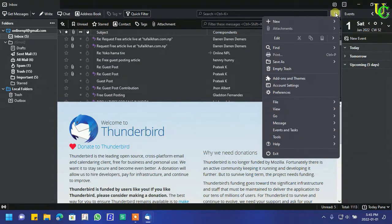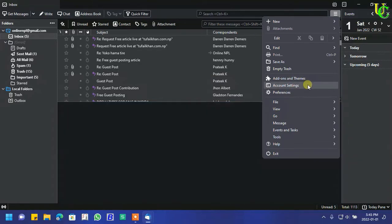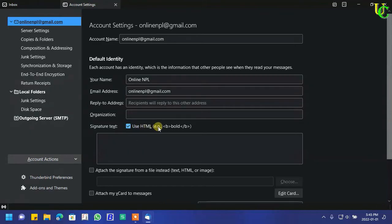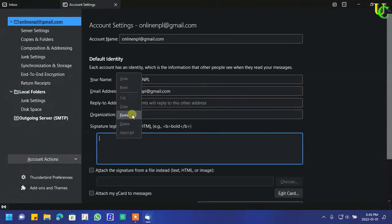Go to Menu. Click on Account Settings. Here in signature text tick on Use HTML. Paste copied code here.